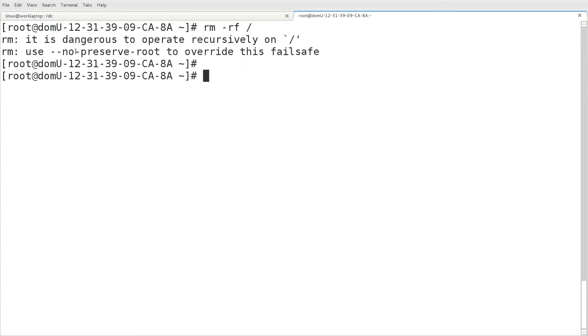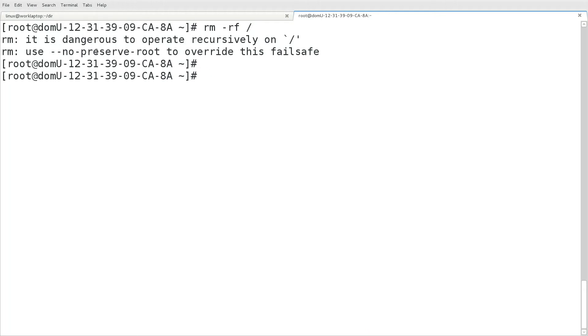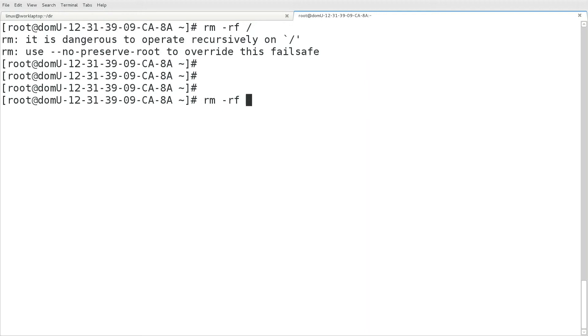Now you'll see that rm is smart enough to say, are you sure you want to do this? So you actually have to supply an additional option, which is the no preserve root. And that will tell the rm command, yes, I do know what I'm doing. I want to destructively remove everything on my file system.